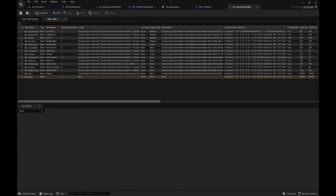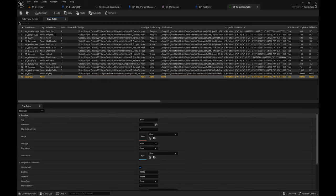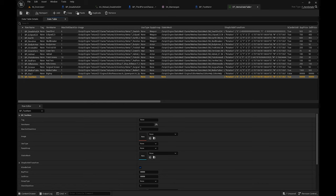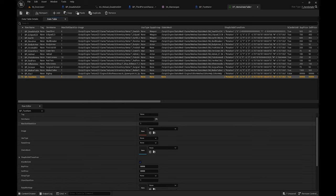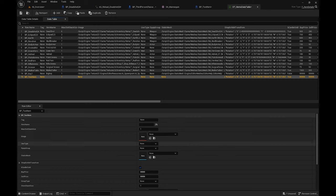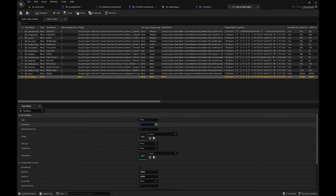When you highlight the new row you can come down and change the name, then paste the exact name over here. After that you can give it its correct characteristics.